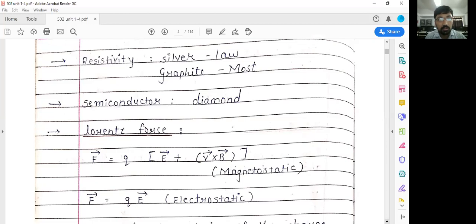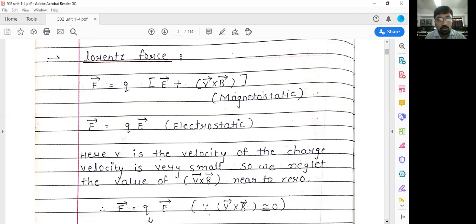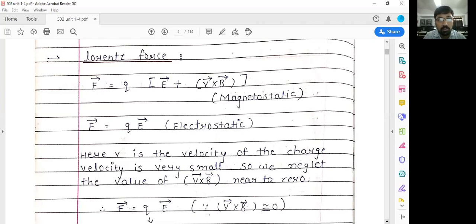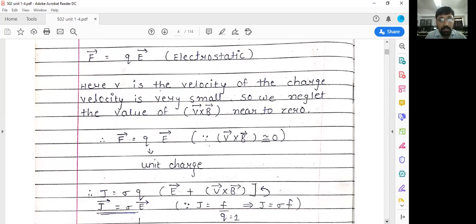Next is the Lorentz force, also called the electromagnetic force. The equation is F equals Q times (E plus V cross B), where Q is the charge, E is the electric field, V is the velocity of the charge, and B is the magnetic field. In the electrostatic case, the charge is steady, so there is no velocity, no magnetic field, and the term V cross B vanishes. The Lorentz force becomes F equals QE.